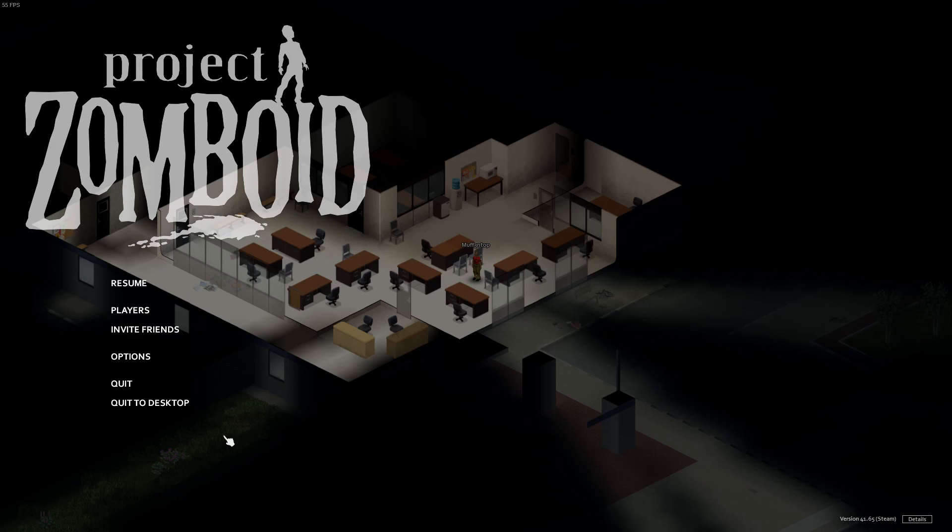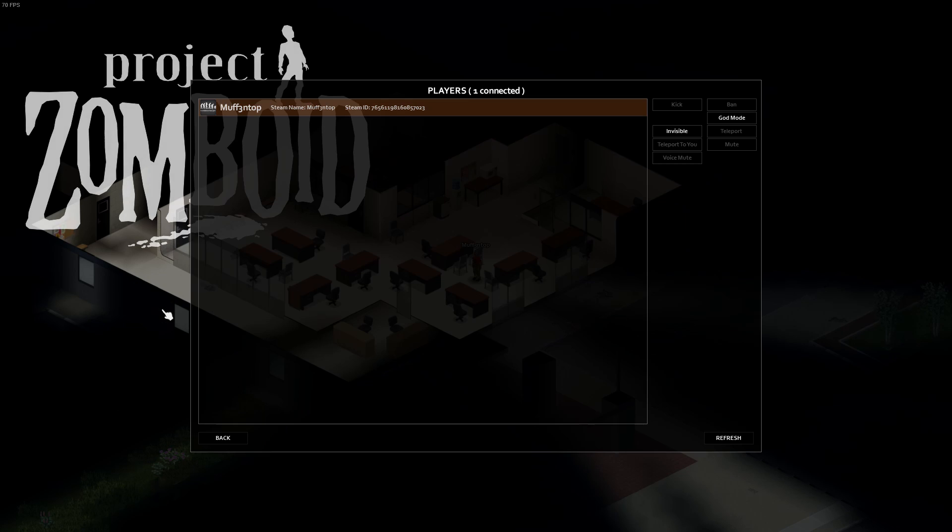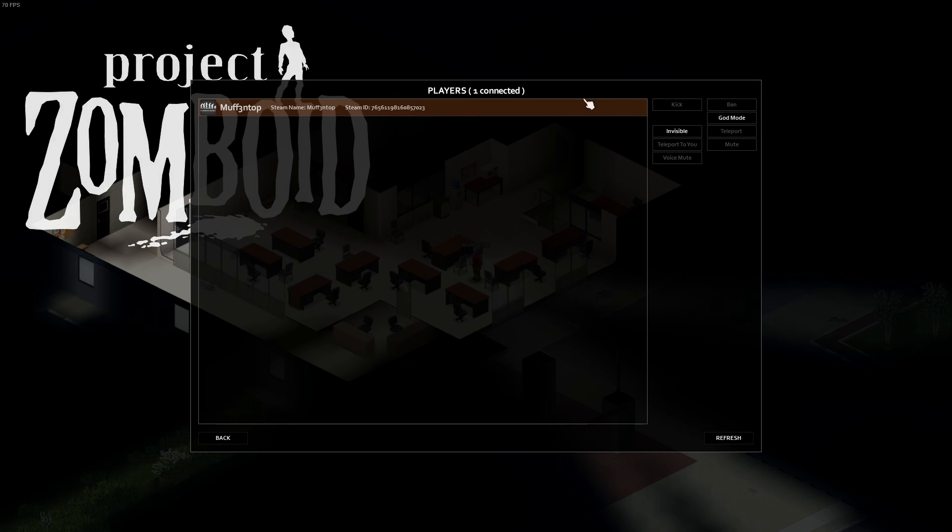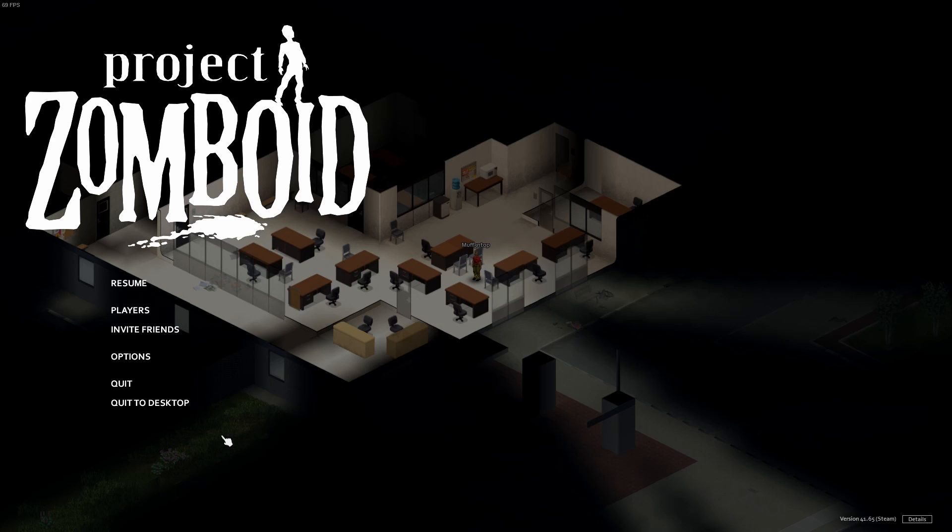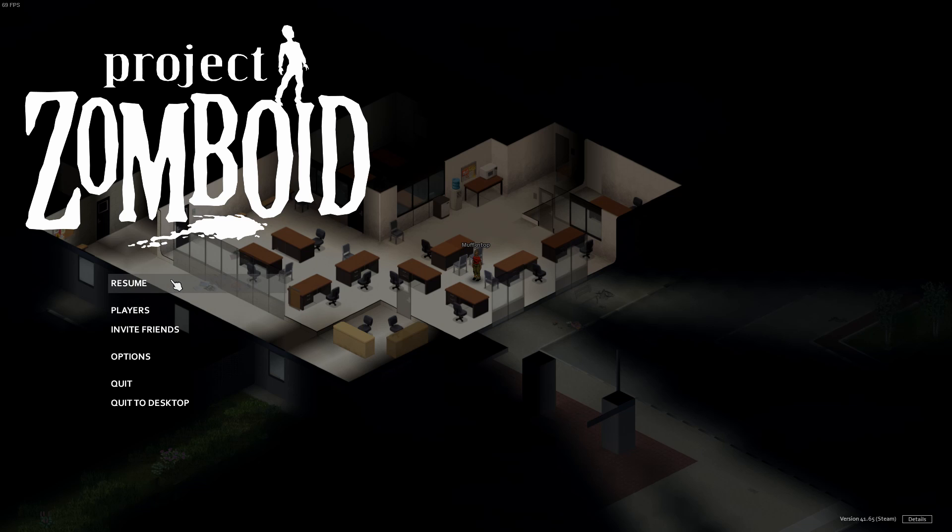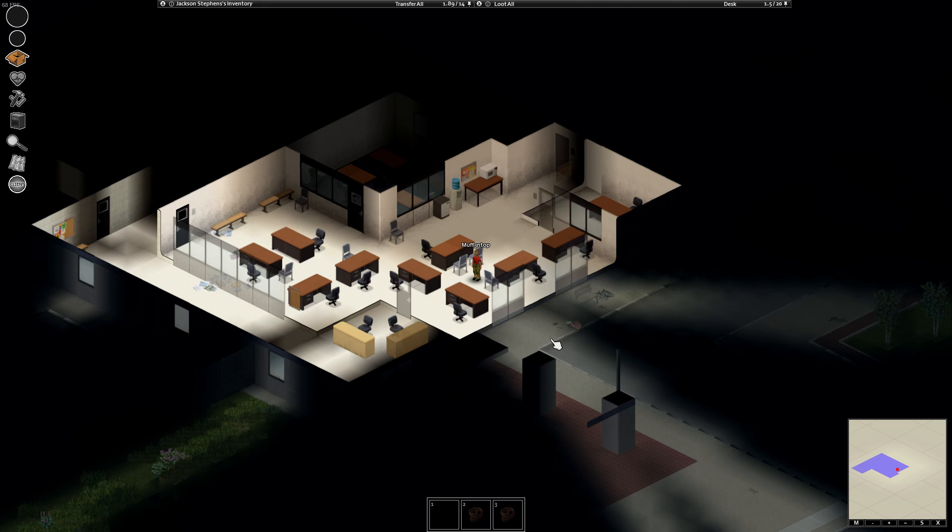And that's it. Once your players come in, you can see them here, and then you can select them on the menu and give them different abilities. So say for yourself, God Mode and such. It's actually very useful to teleport them to you if you want to start together as a team.